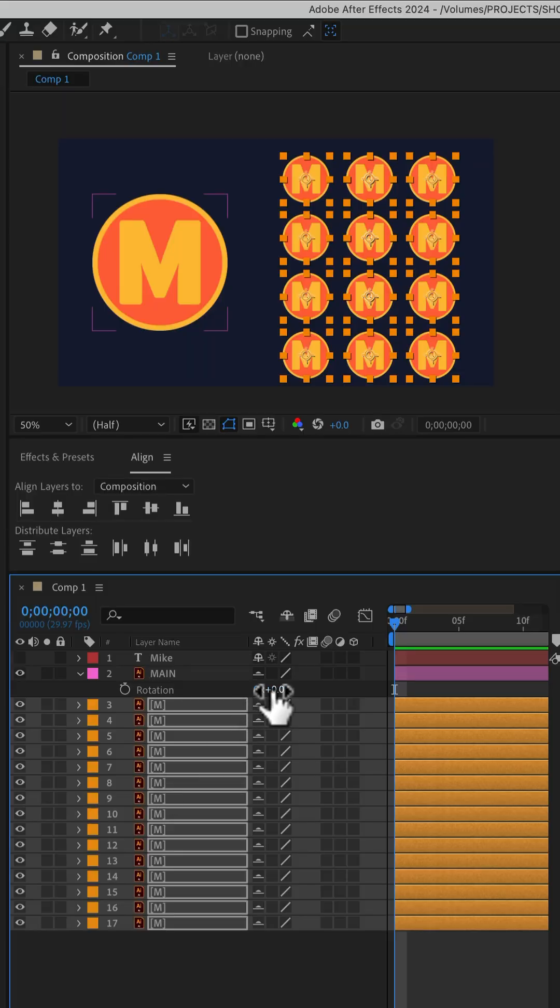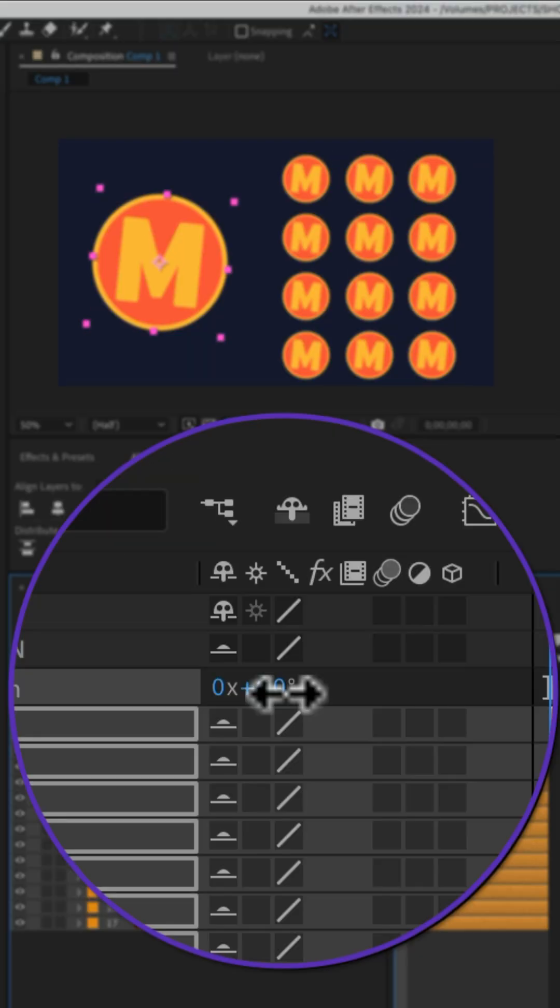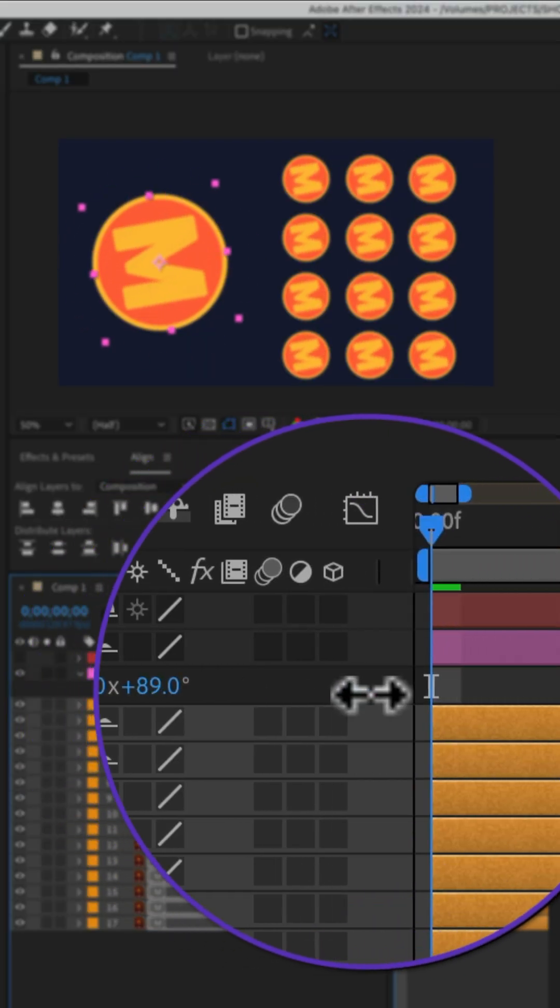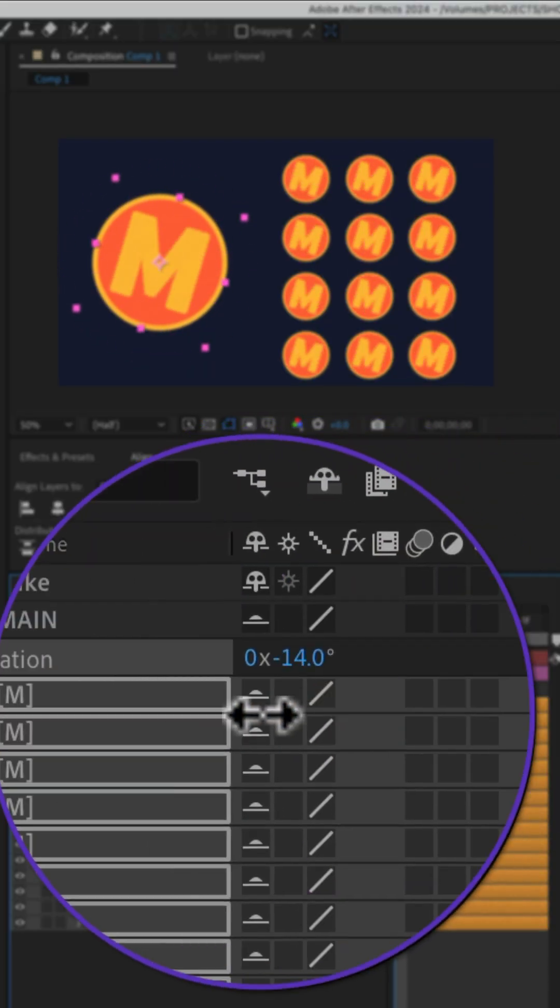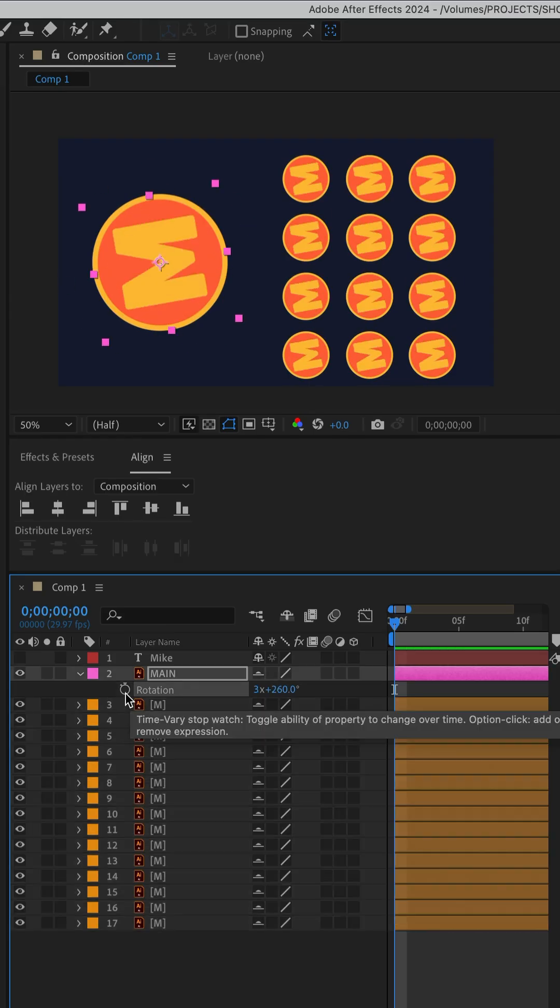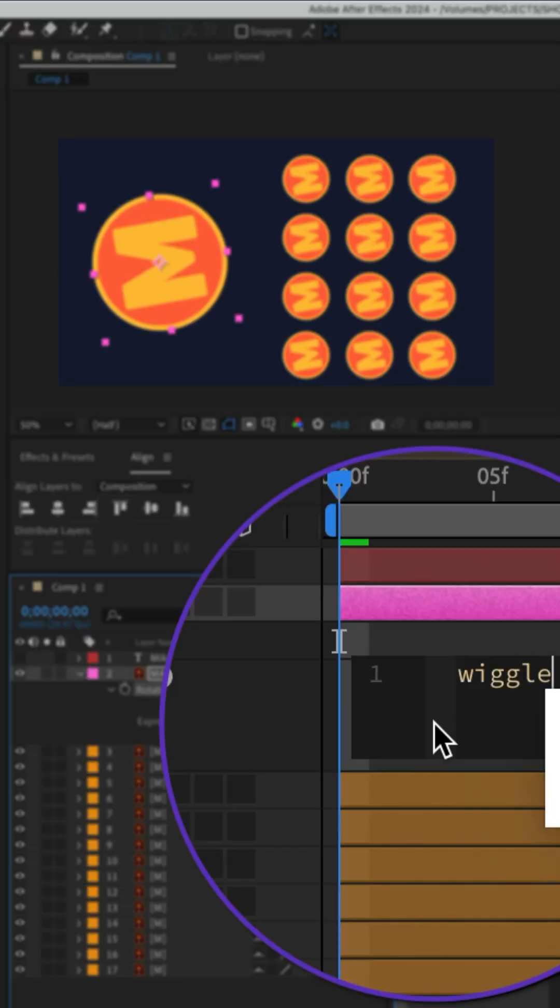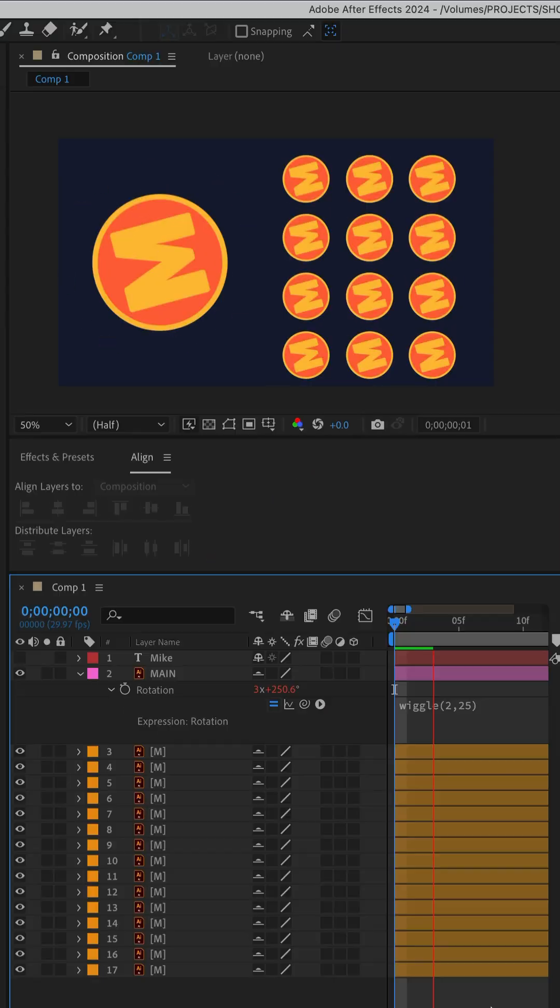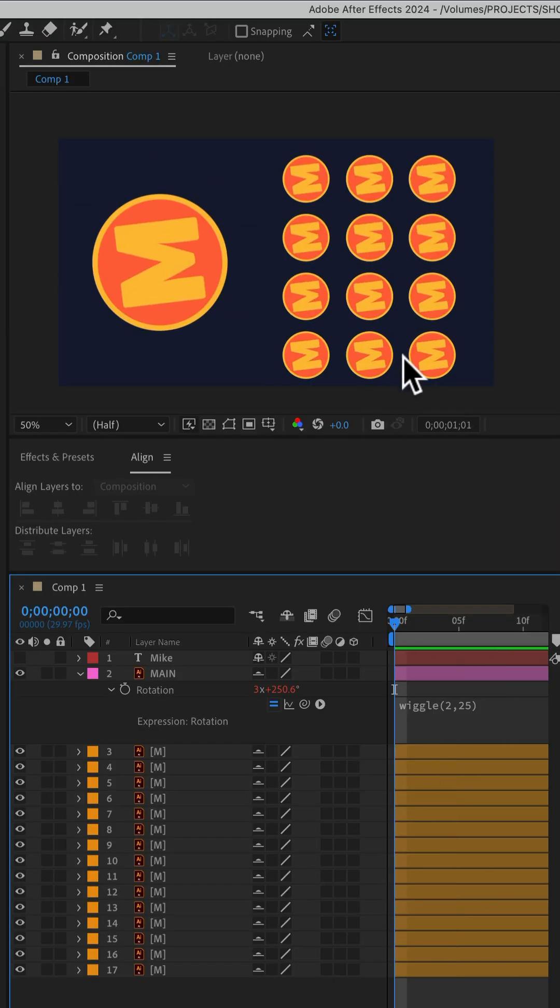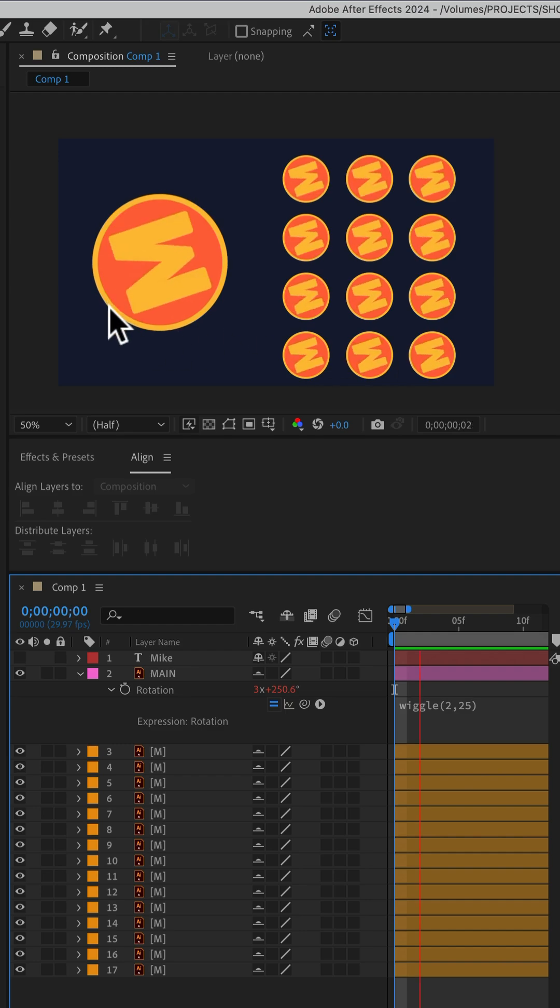Now, when I change the rotation of the big logo, all of the other logos follow. And if I animate the big logo or put something like a wiggle on it, you'll see all of the other layers are gonna follow whatever the big layer does.